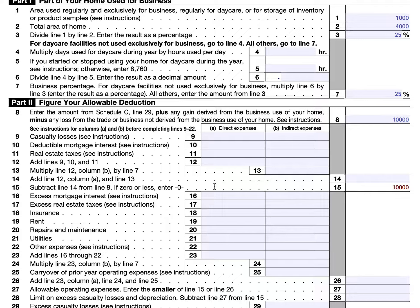For line 15, you'll simply subtract whatever number happens to be on line 14 from the number on line 8, so line 15 would be reduced by that amount. For lines 16 and 17, the form instructions give specific guidance to taxpayers whether they are claiming the standard deduction or itemizing deductions on Schedule A. If you're claiming the standard deduction, then you will enter all of the home mortgage interest that were paid for loans used to buy, build, or substantially improve the home where you conducted business. Do not include mortgage interest on a loan that did not benefit your home, such as a refinance to pay down credit card bills.